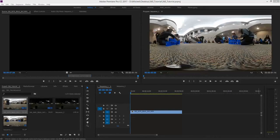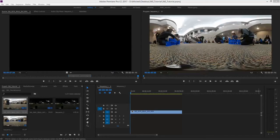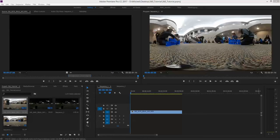While 360 video allows the viewer to look around the entire scene, sometimes it's important to direct the viewer's attention to a specific area. A good way of doing that is by aligning the main action so that it will be visible when the viewer is looking straight ahead.